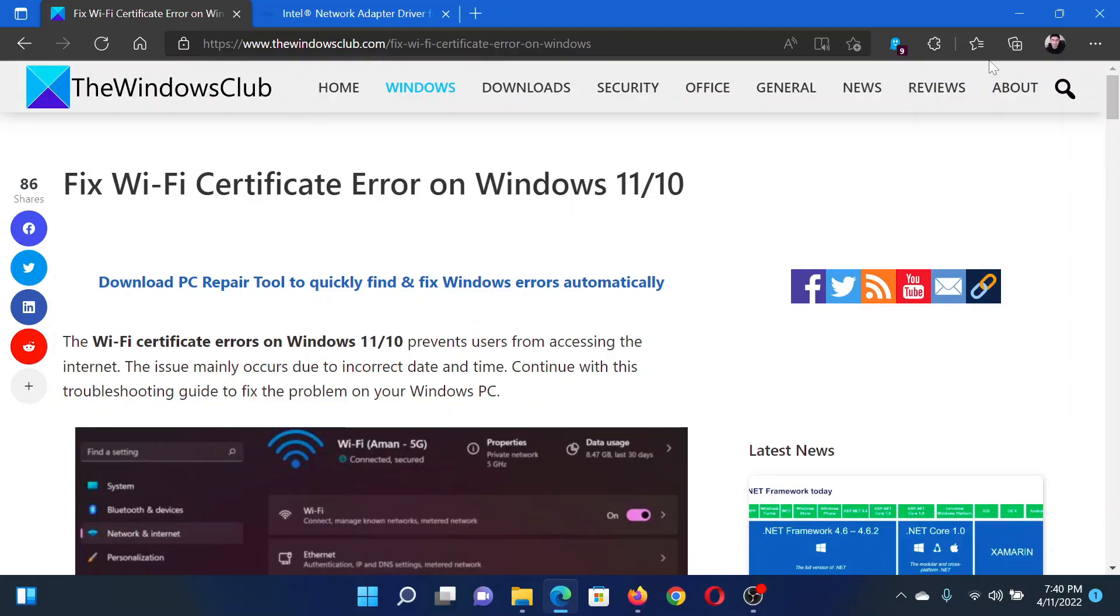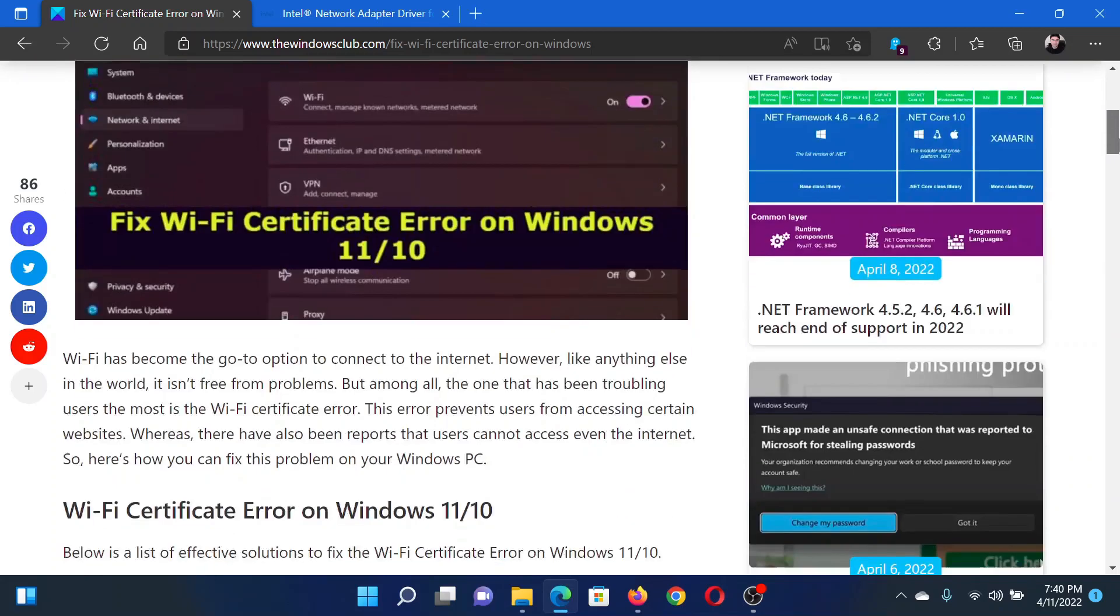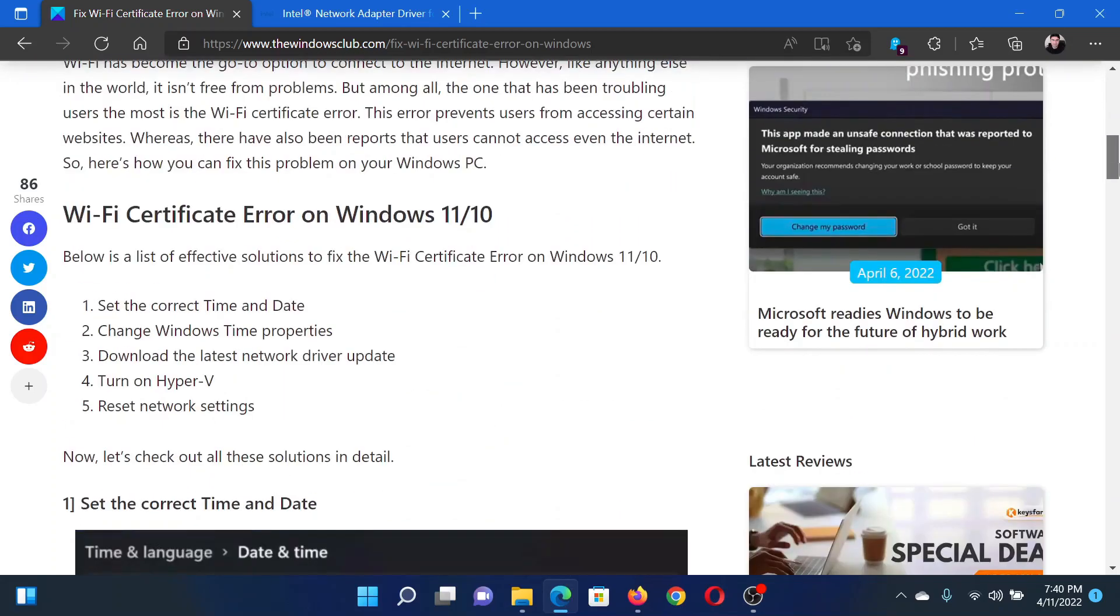Welcome to The Windows Club. If you wish to fix Wi-Fi certificate error on your Windows computer, then either read through this article on the website or simply watch this video. I will guide you to the resolutions.